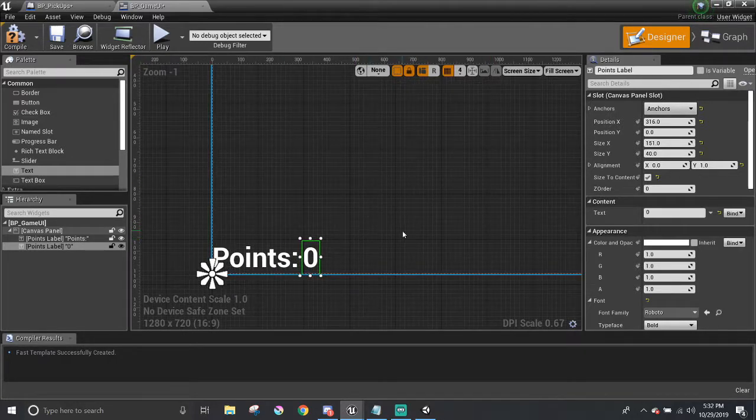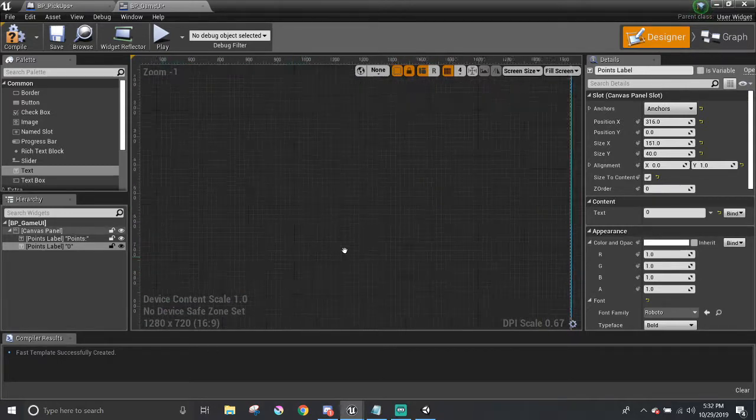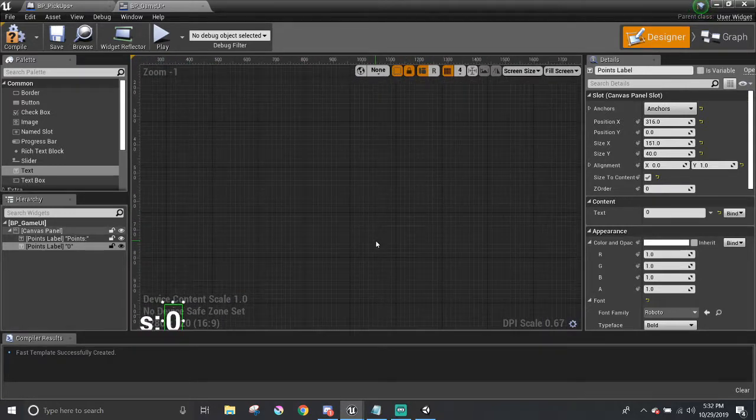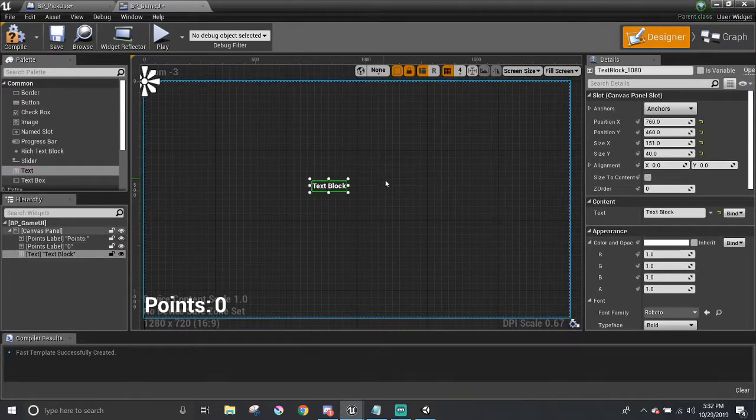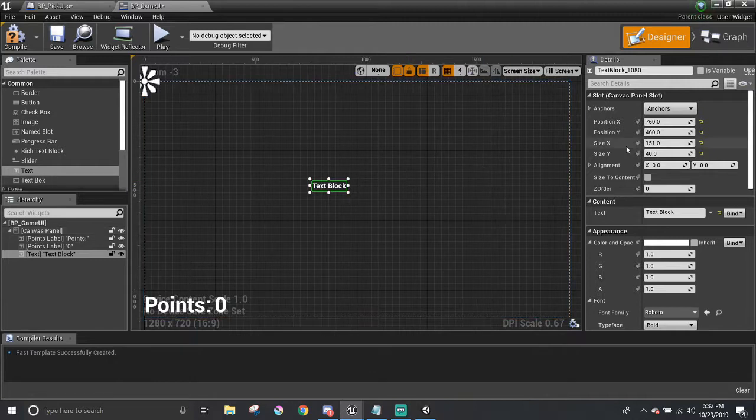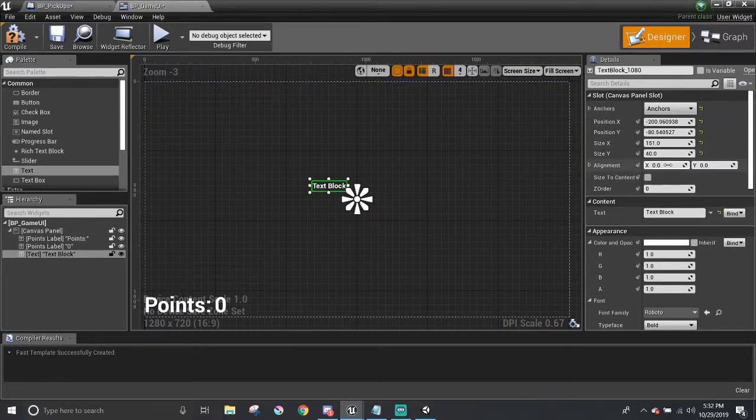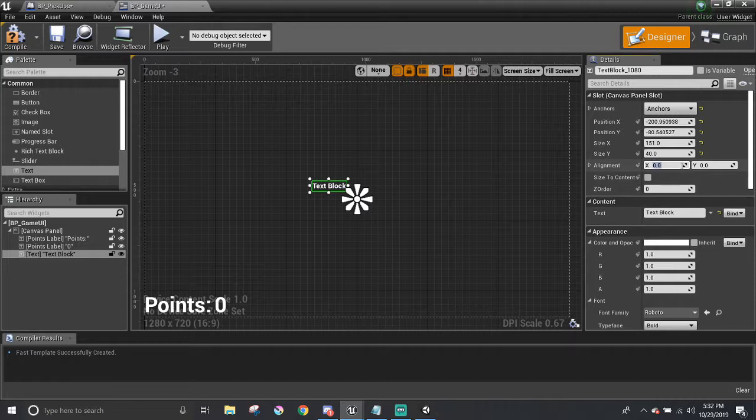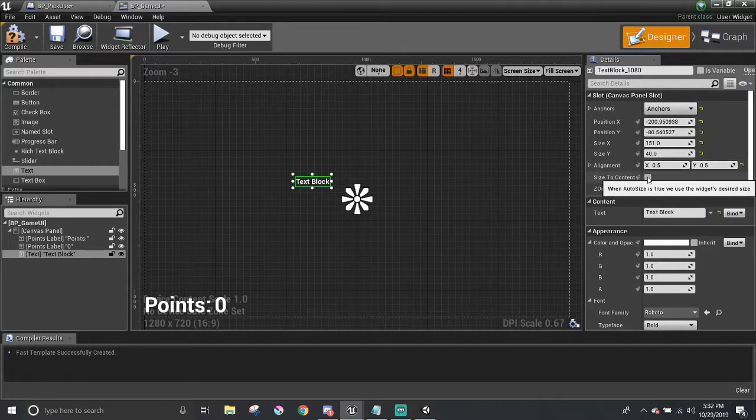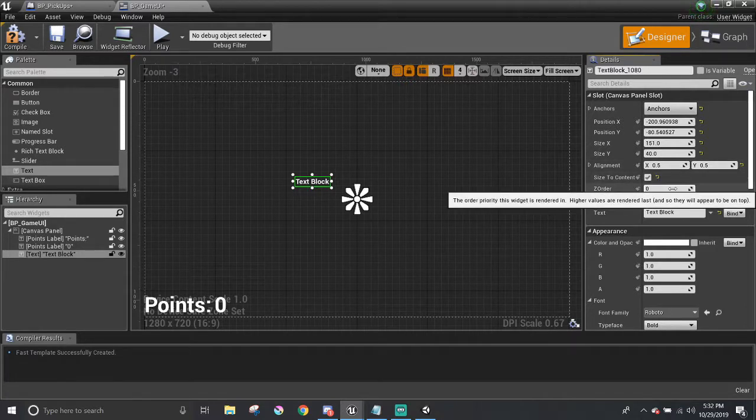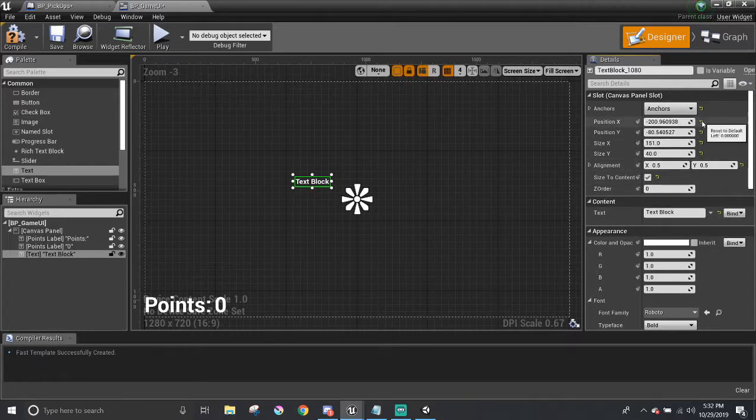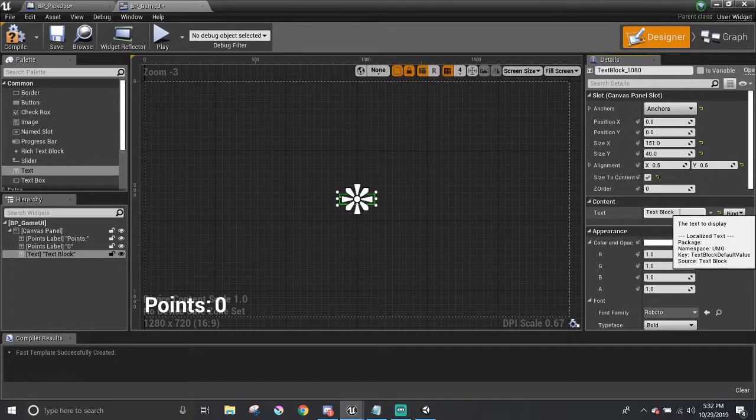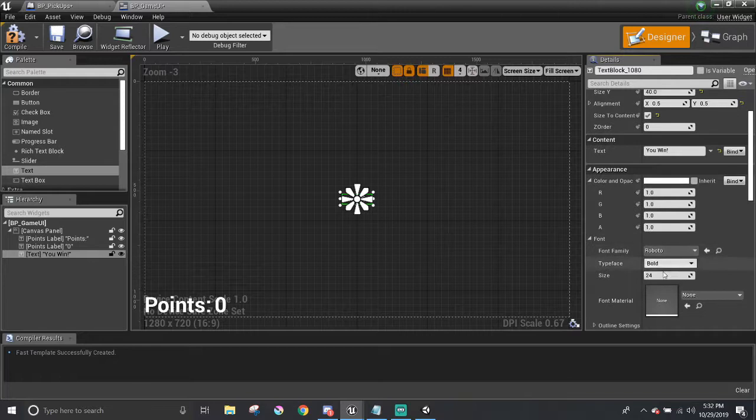I'll speed up making the win message for once the player gets all the pickups. I'll make a new text, set the anchor to the middle. I'm going to say the alignment is at 0.5, 0.5, so the center point is directly in the middle of the text block. I'm going to click on size to content and zero out the position. So now it's dead center. I'm going to change the text to something like, you win, and set the size to be something huge, maybe like 128. That's big.